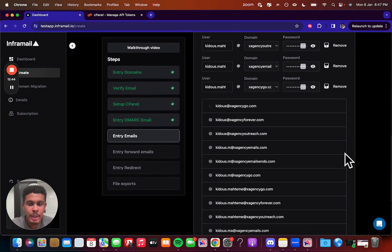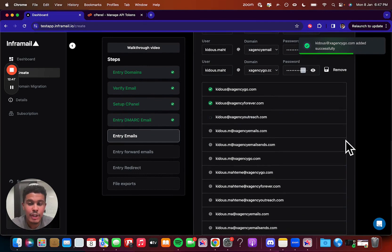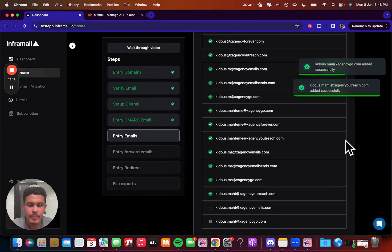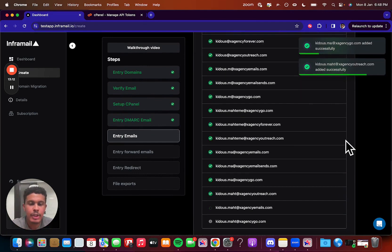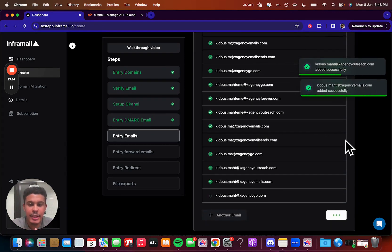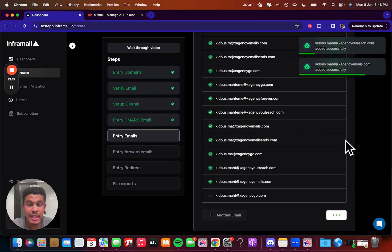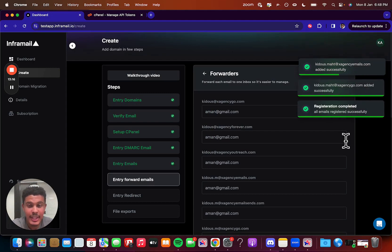Now when you see the green checkmark, that means we've actually created it on the backend, and you're good to go. So we're coming up to the end here. So we just created 15 inboxes literally in seconds.